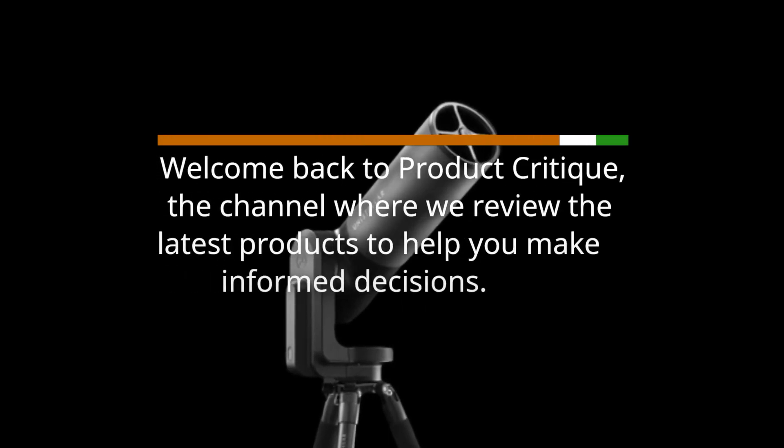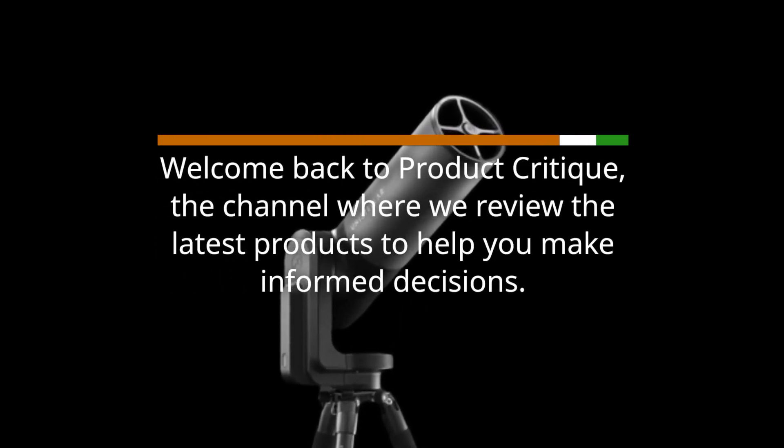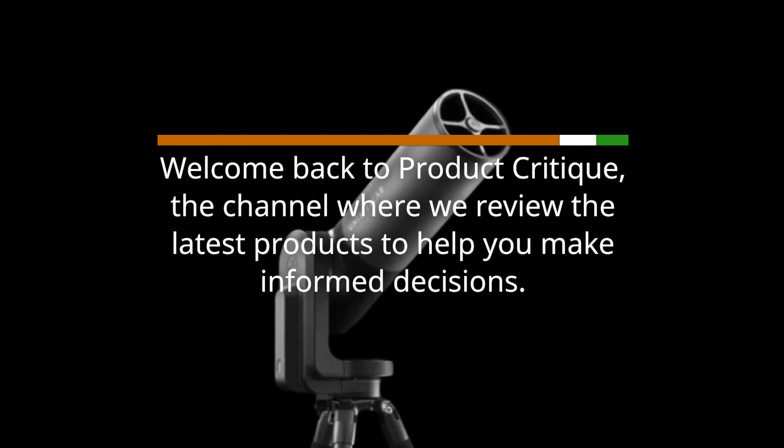Welcome back to Product Critique, the channel where we review the latest products to help you make informed decisions.